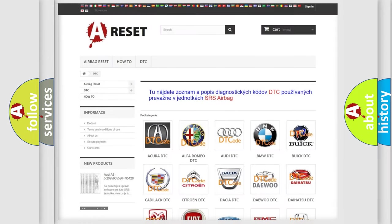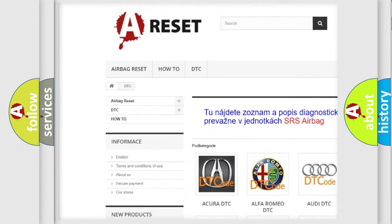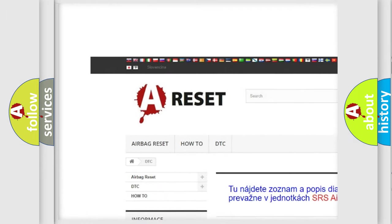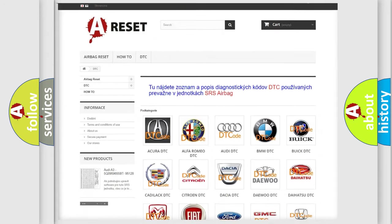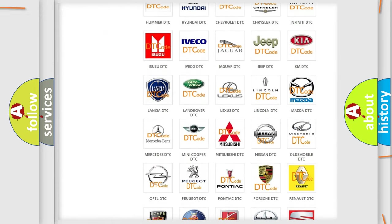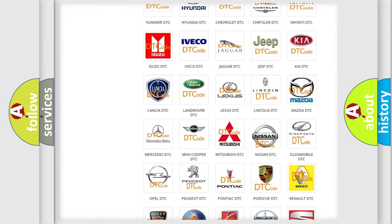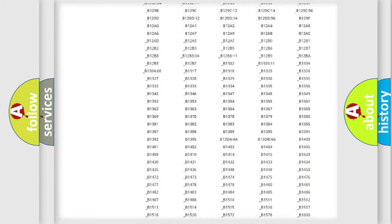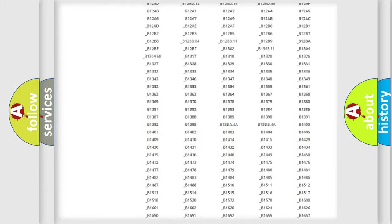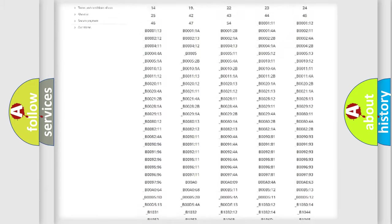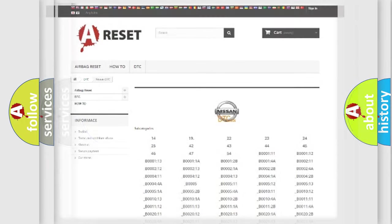Our website airbagreset.sk produces useful videos for you. You do not have to go through the OBD2 protocol anymore to know how to troubleshoot any car breakdown. You will find all the diagnostic codes that can be diagnosed in Nissan vehicles, also many other useful things.